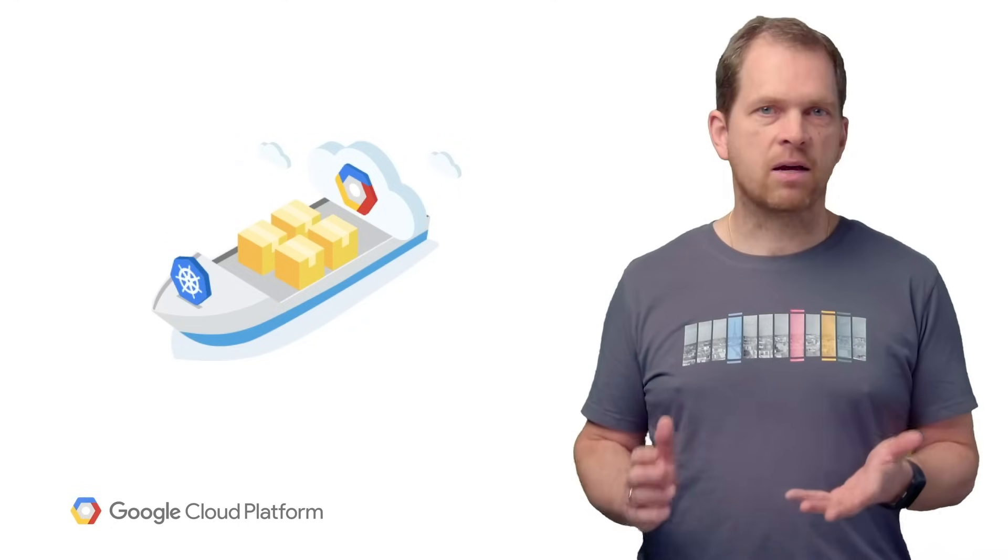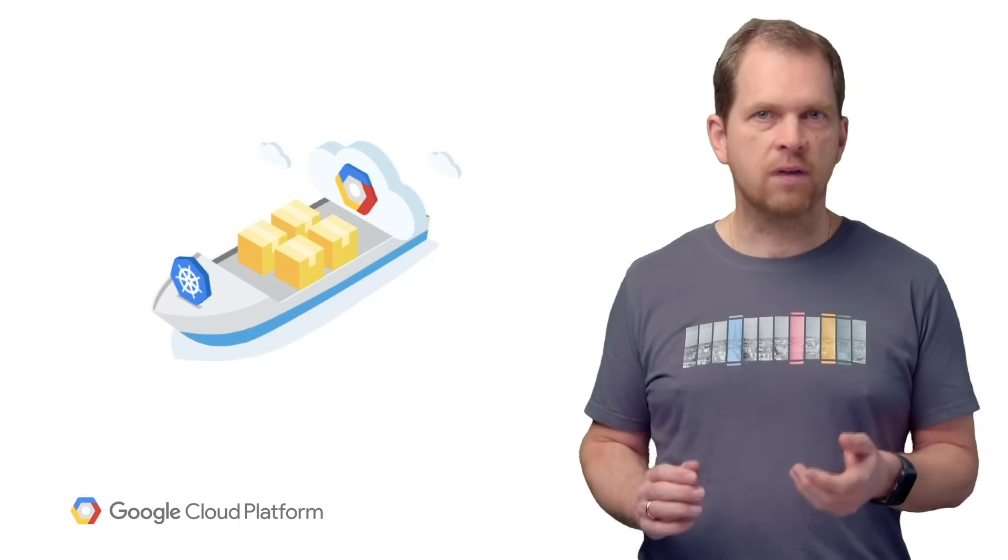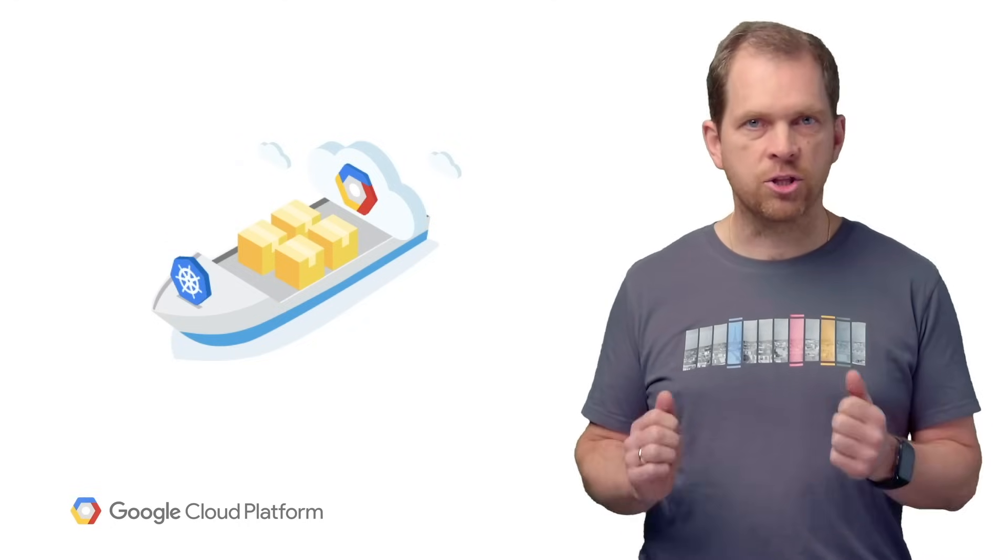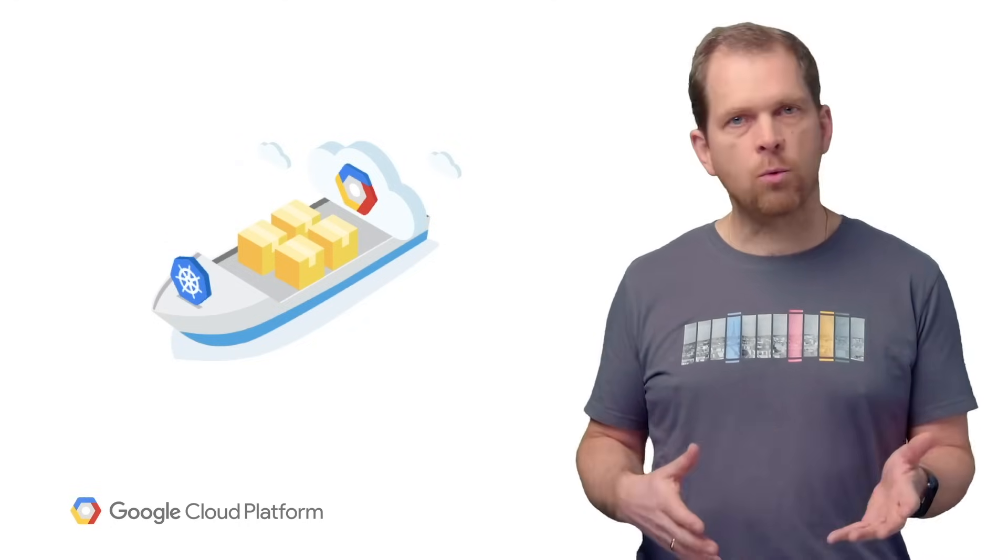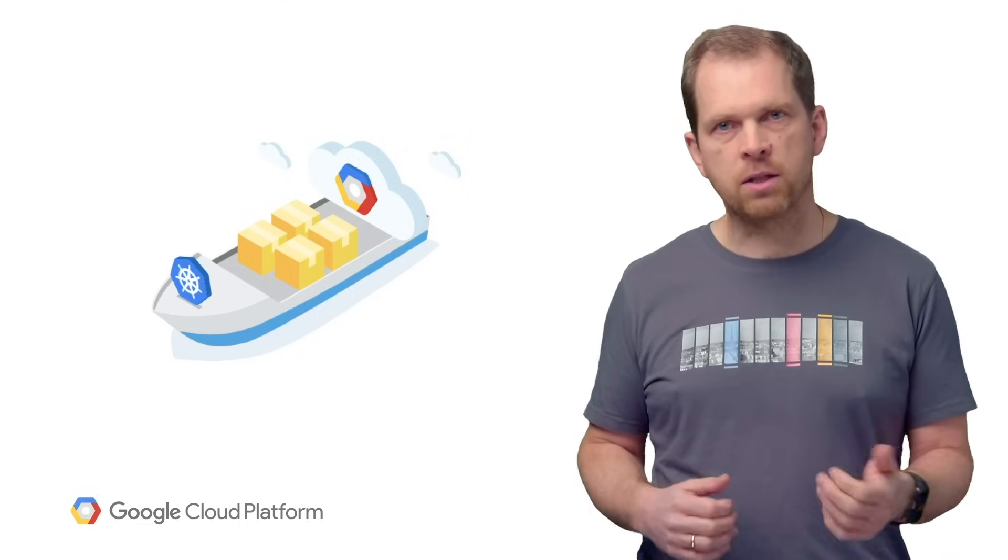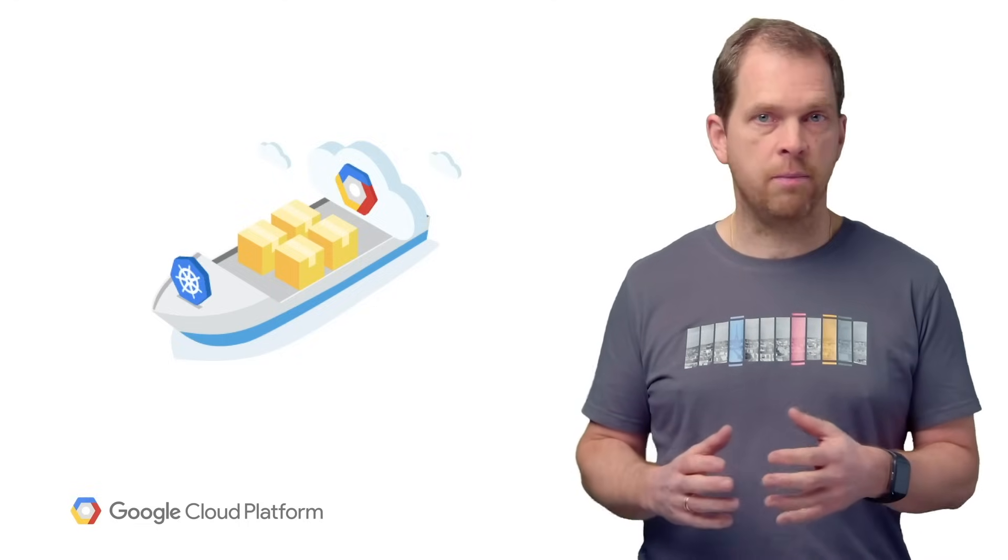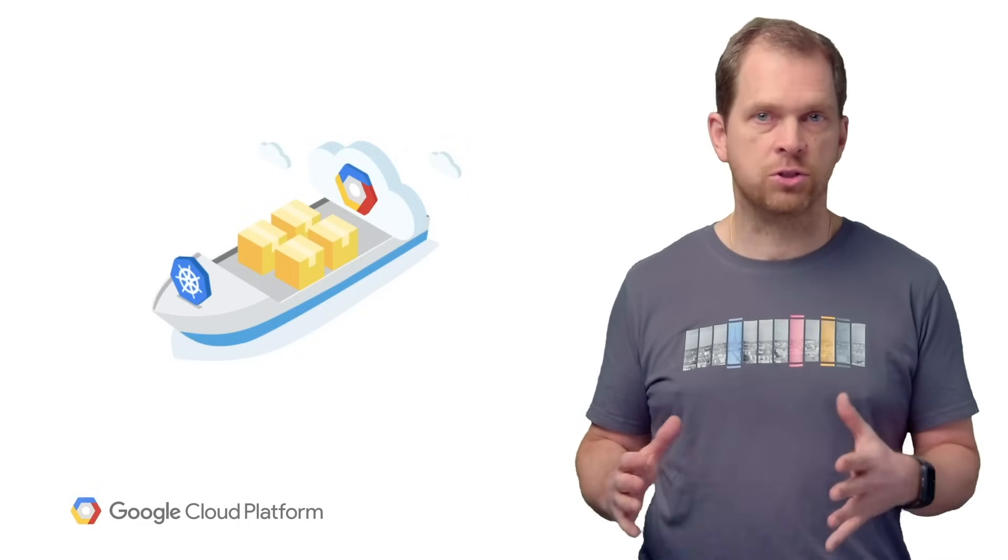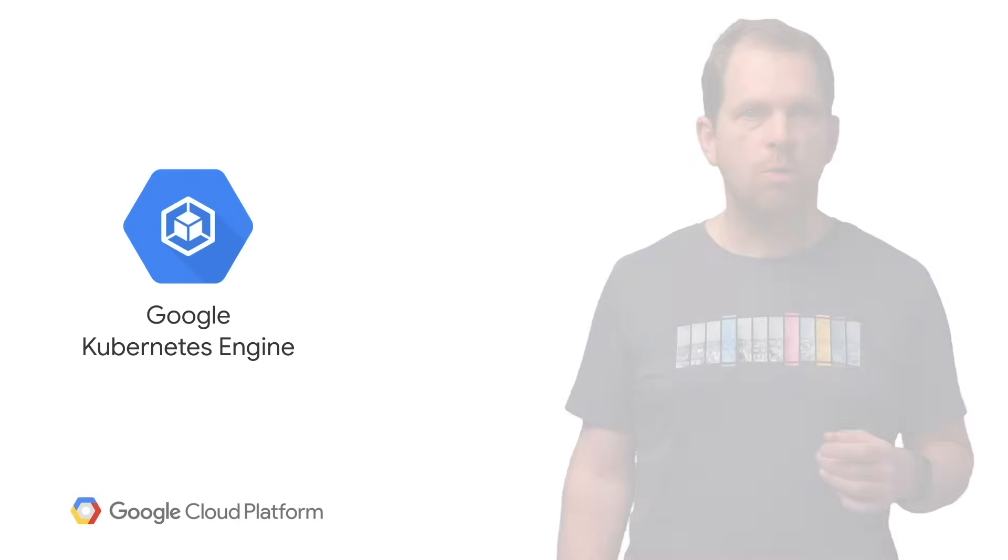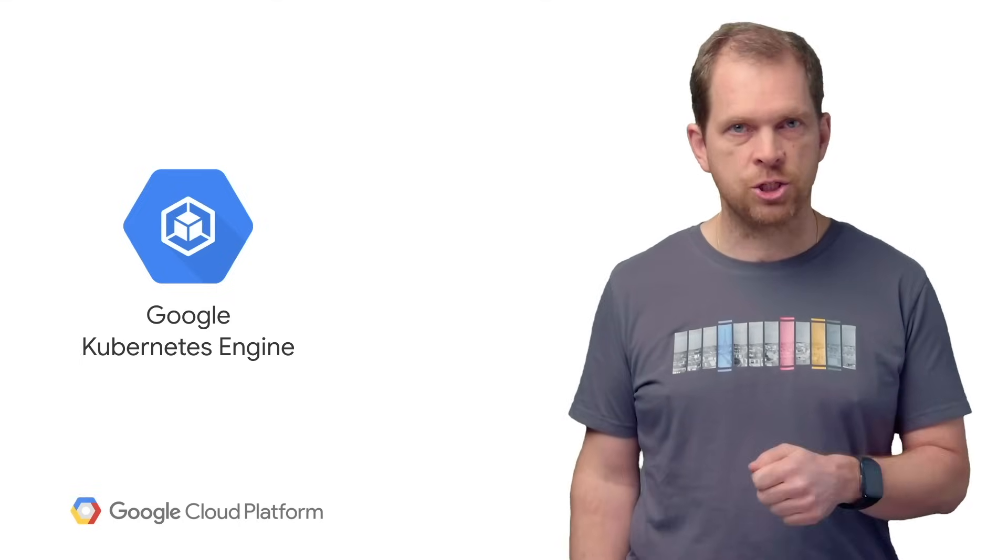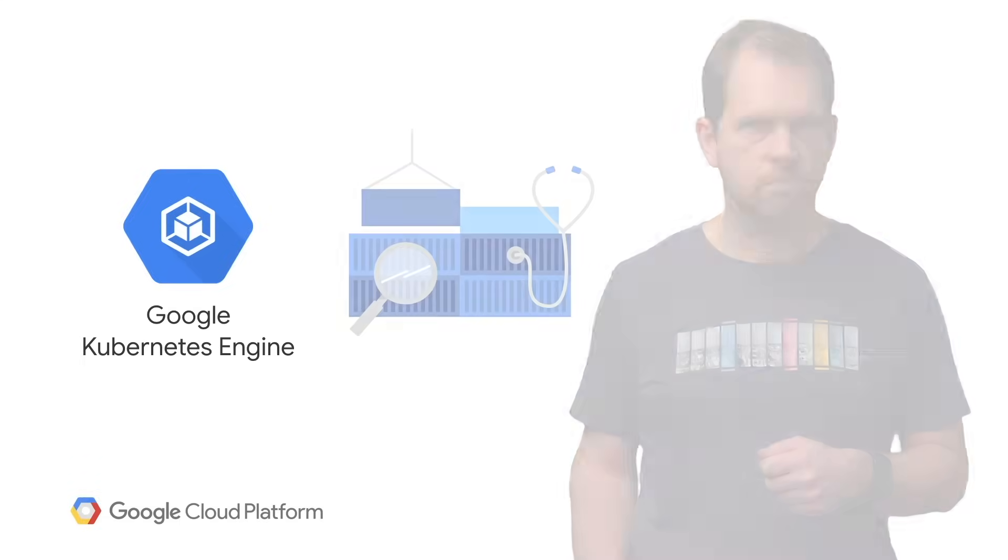The hello world in container land is to deploy a Docker image to an orchestrator. Since Google opensourced Kubernetes, we've gotten a lot of feedback about what works and the challenges involved with deploying containers. This led to the development of Google Kubernetes Engine, or GKE, a fully-managed version of Kubernetes.